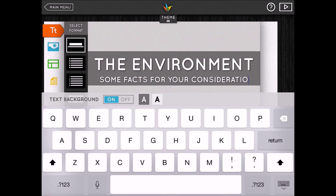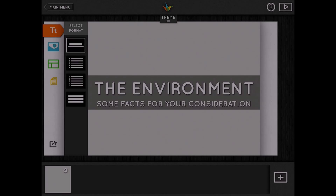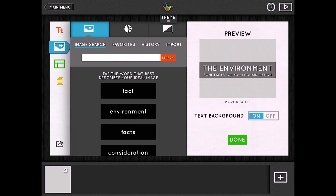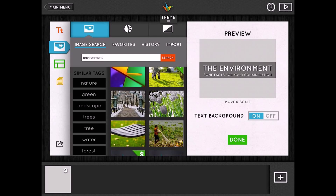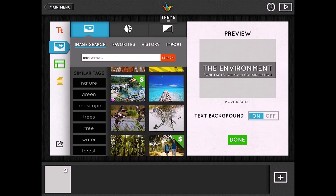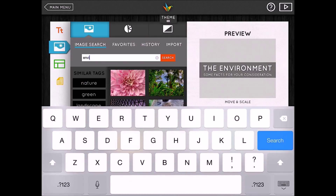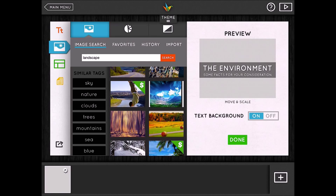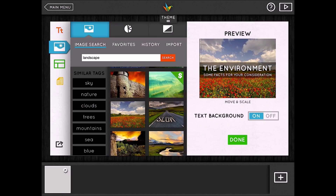Once that's done, the format icon is finished and I move on to the second icon — the blue picture icon. This is the backdrop for my text. HaikuDeck searches through the text I've keyed in and offers a series of image possibilities based on that; in this case it's searching words like 'environment' to find an appropriate backing picture. I can also tap into the search bar and enter my own search term, then swipe through the images to find a suitable one, and simply tap to add it.